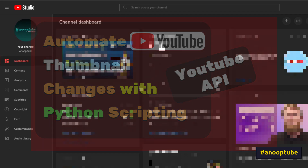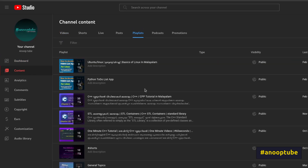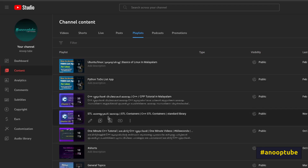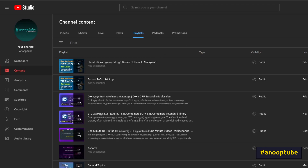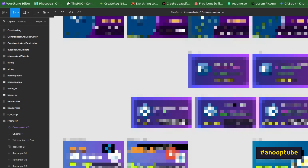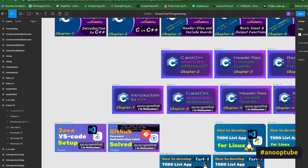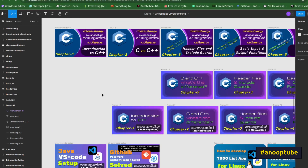I'm going to go to my YouTube channel, go to the playlist, and go to the C++ tutorial videos. We will get a new format.